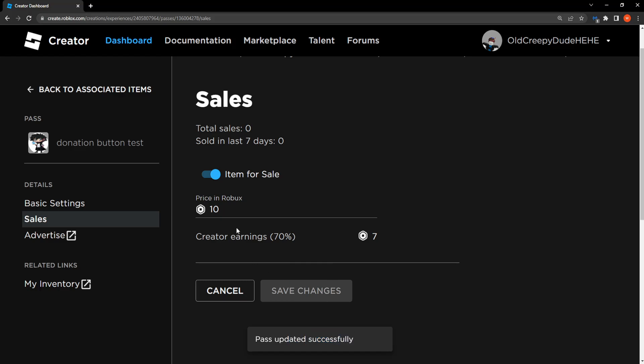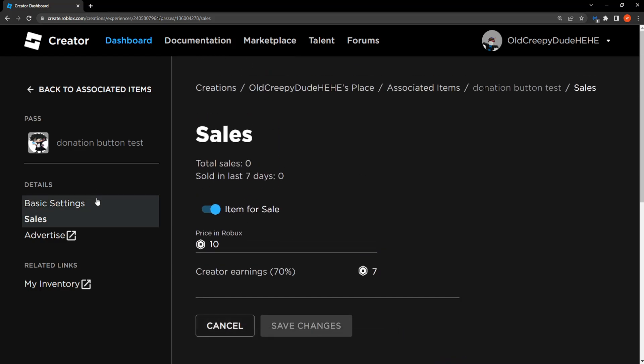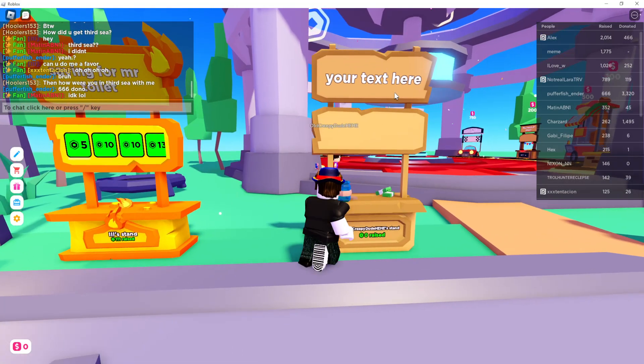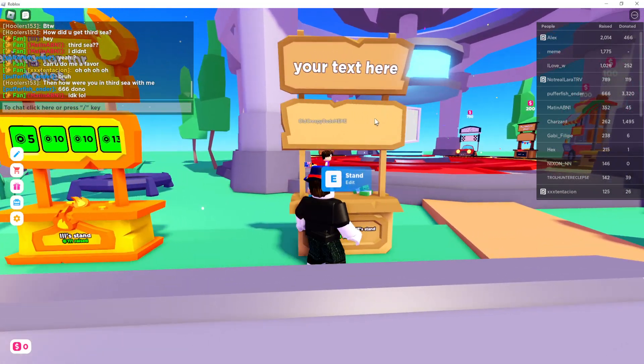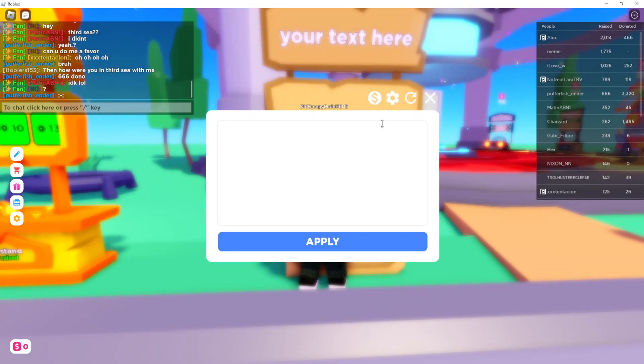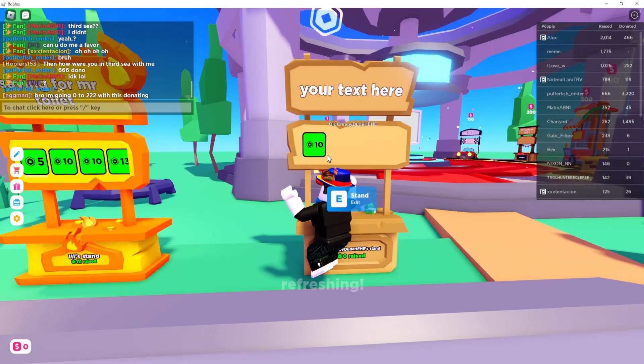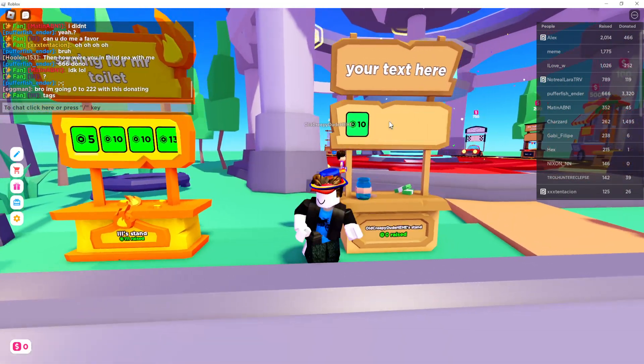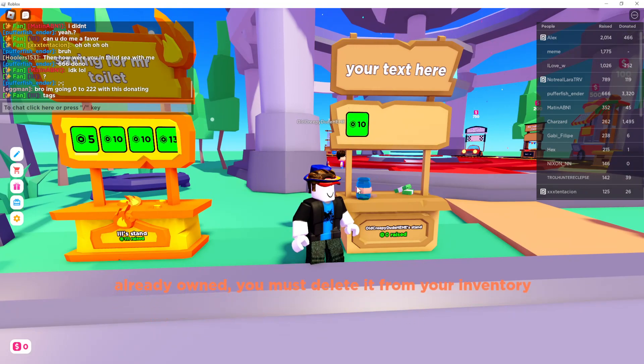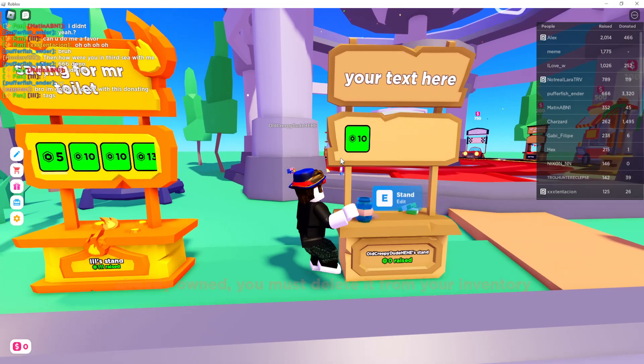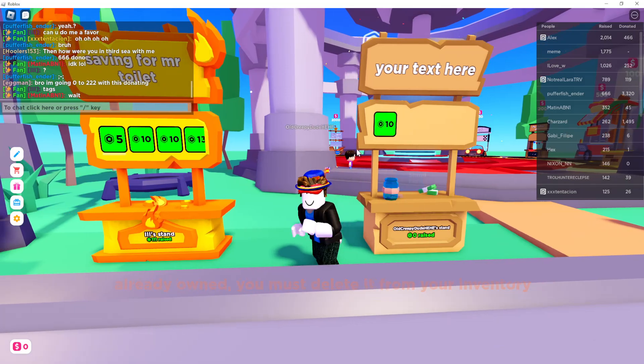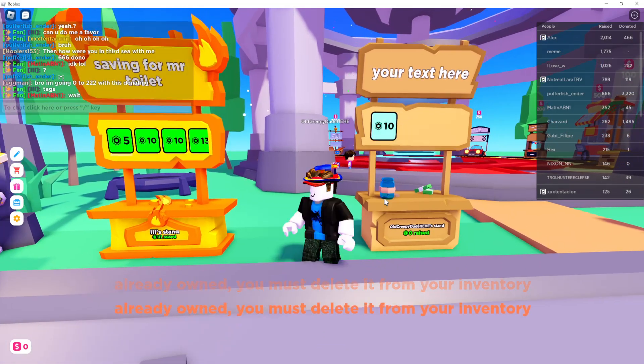Pass updated successfully and now if we go to our stand right here, click on edit, hold D, refresh this and as you can see, now we have a free donation button with debit popping up and if somebody clicks it, you will get 7 robux after the fee.